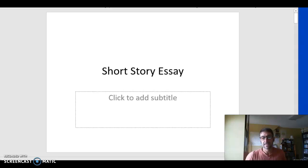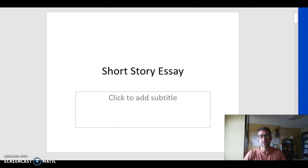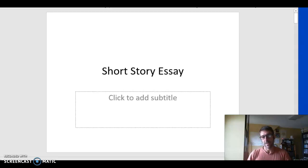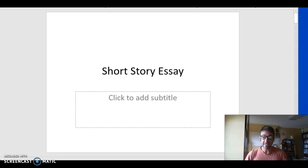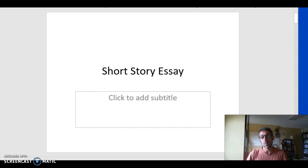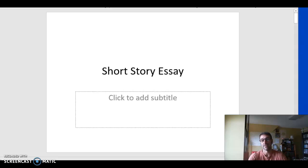Hello everyone. It's week six and we are working on a short story essay this week. It's a theme essay and it's your first major assignment. The assignments are due a little differently this week. Your thesis statement needs to be posted in a discussion section that's due on Wednesday. That will give you a few days to look at it and give you feedback before the weekend. The final essay is due on Sunday.